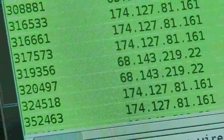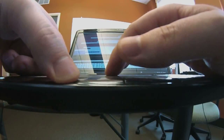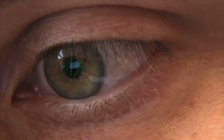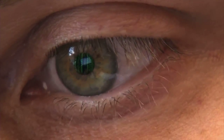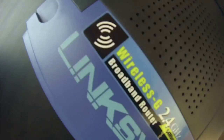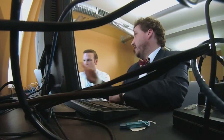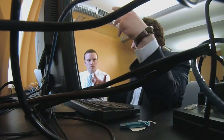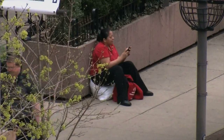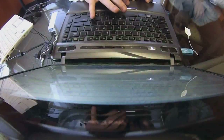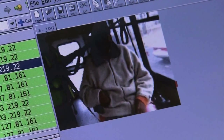This may look like an indecipherable mess. But to a hacker, it's a treasure map — guiding them right to the information you value most.